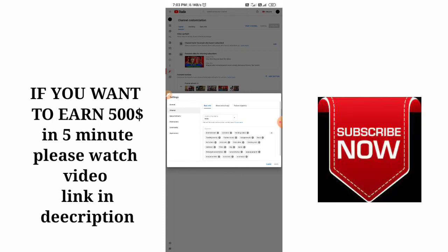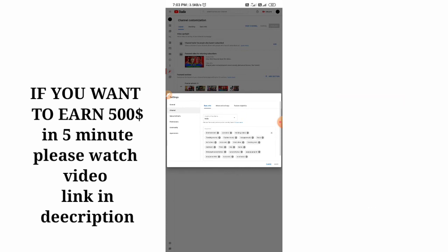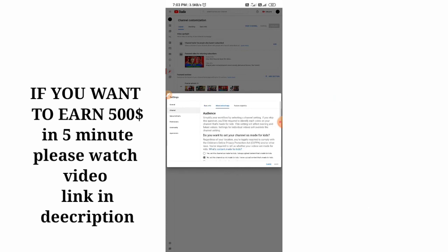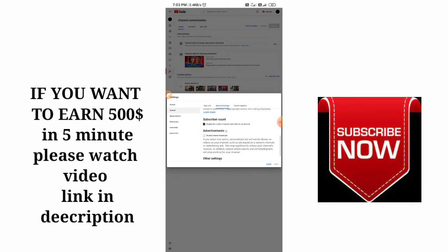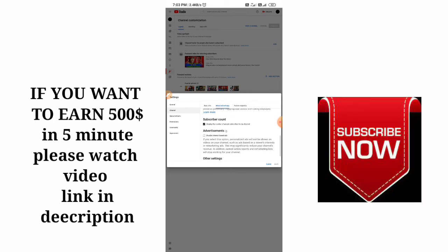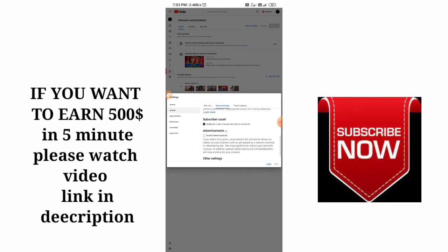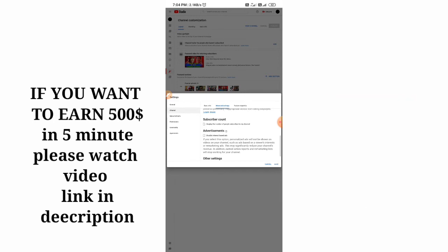We need to hide the subscribers, so we have to touch the middle one: Advanced Settings. Then scroll down, then see this—Subscriber Count: Display the number of people subscribed to my channel. We have to untick this, then save it.